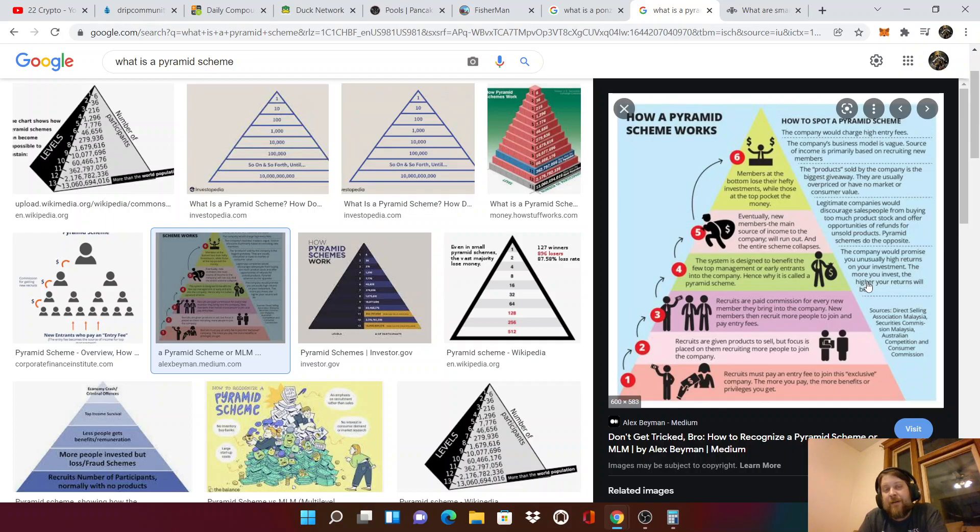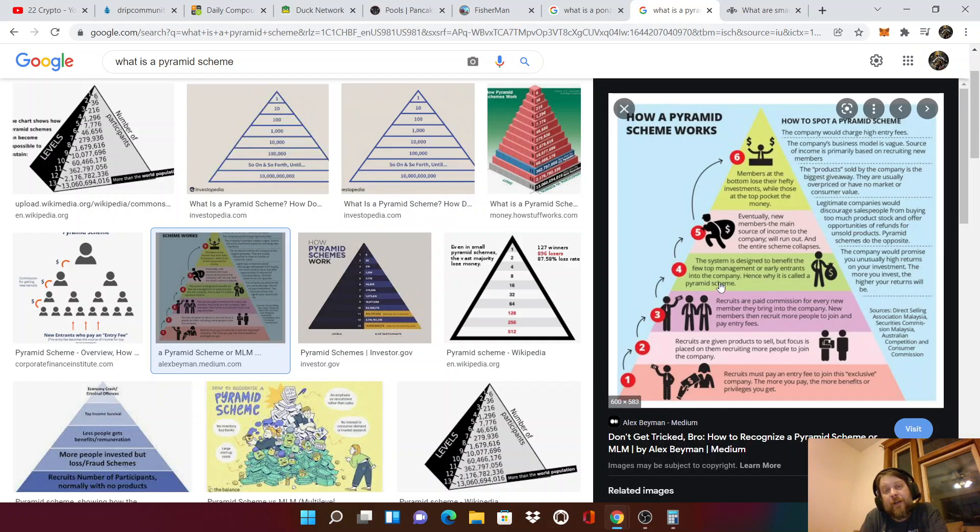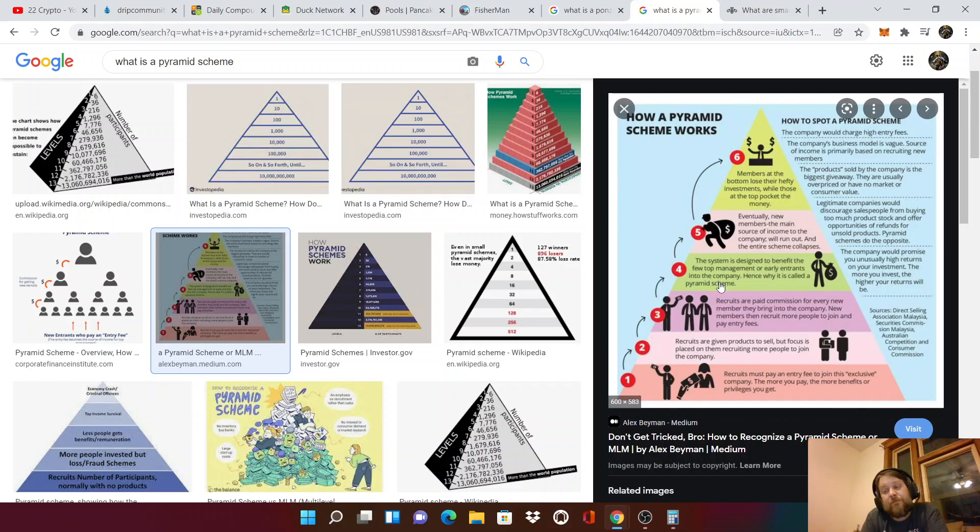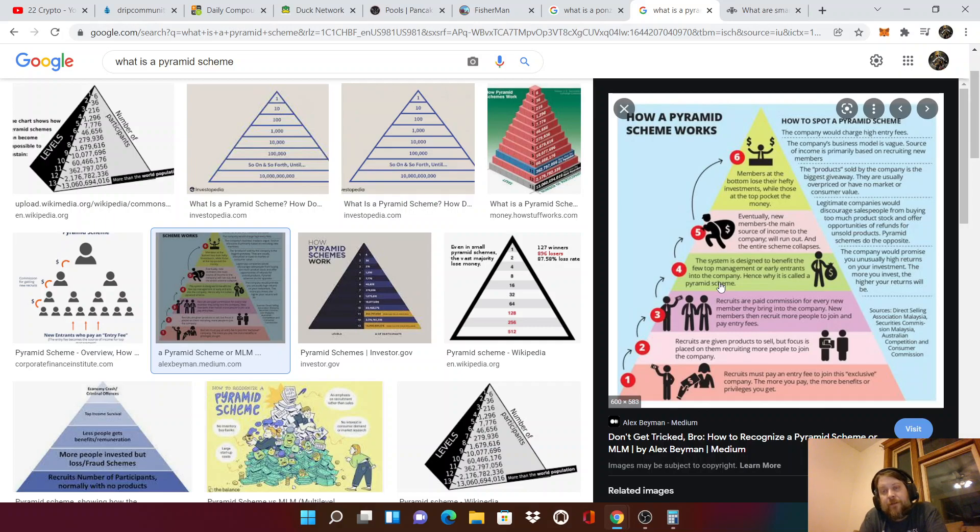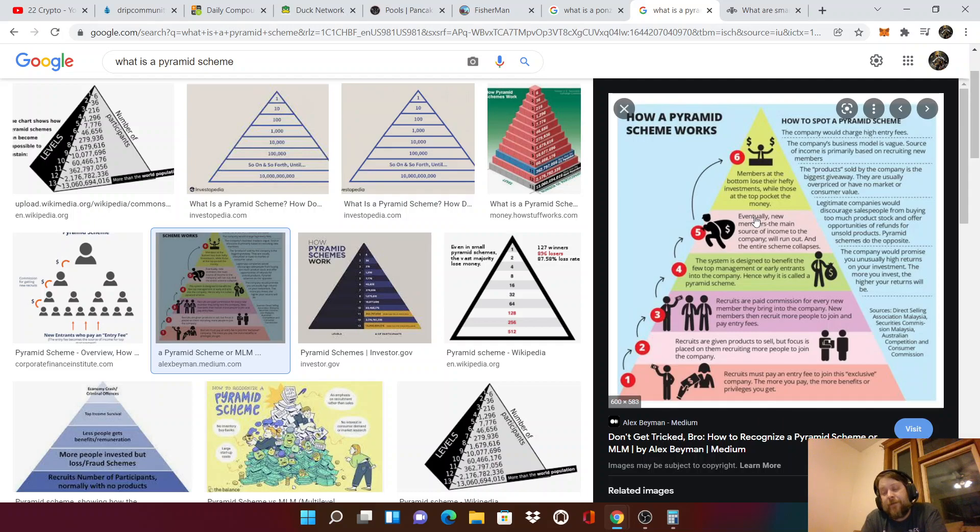That's not a pyramid. That's not how a pyramid scheme works. All right. The system is designed to benefit the few top managers early entrants into the company. Hence, it's why it's called the pyramid scheme. The people who joined Drip last year, they had to start over again because they maxed out. Some of those people who were like first people in, they're not enjoying the high price they have right now. They already maxed out their tokens. So that's not true either.